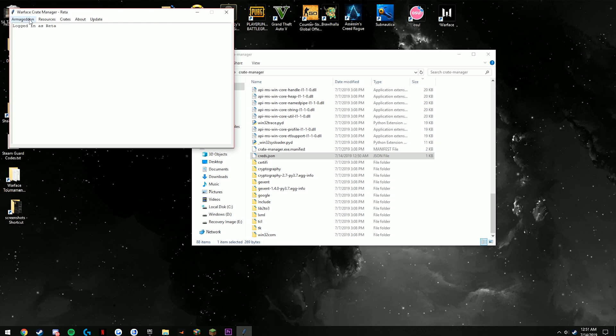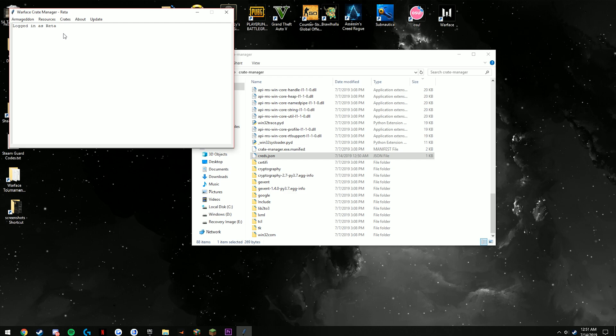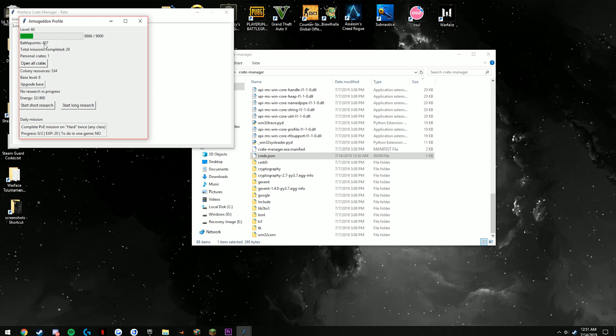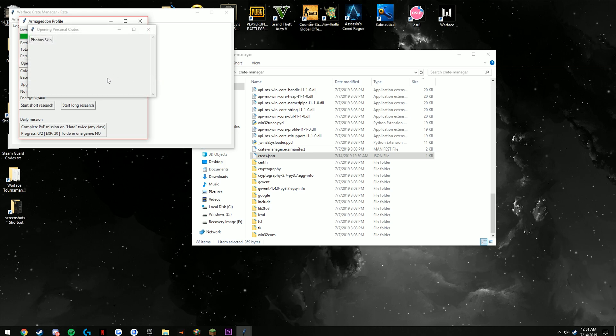There's another tab I didn't show you—this one is for Armageddon, the profile here. You see a couple of different things, useful things here: shows your XP level, your battle points, your missions completed, your personal crates. You can open up all crates here—I don't think it shows you your actual rewards. Like I can go ahead and press this right now, it'll just show a box. There we go, a Phobos skin—I'm not really sure what weapon it was for.